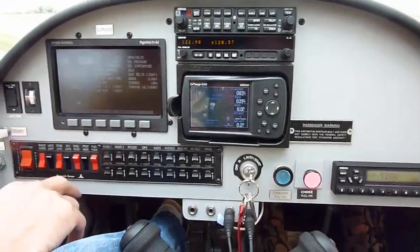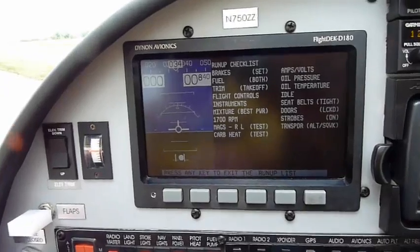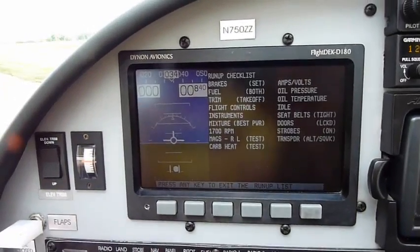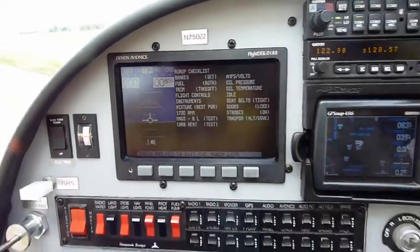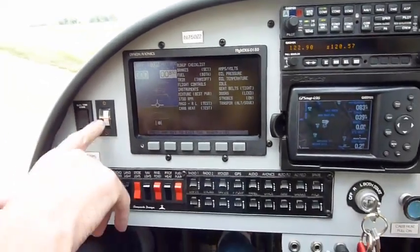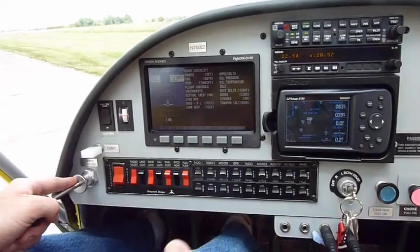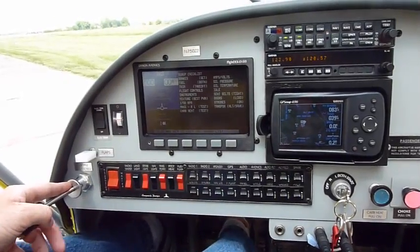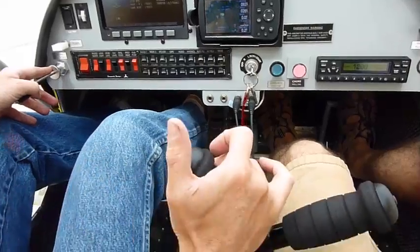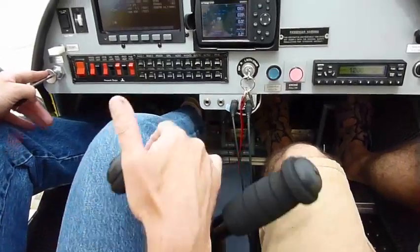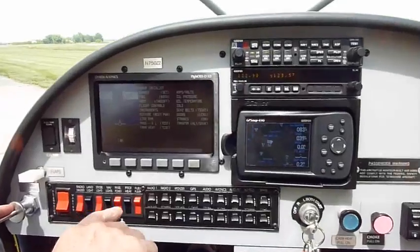We'll do a run-up. This is the run-up checklist. We've got the brakes checked, we've got the fuel on, trim for takeoff. We want to check our flight controls. Then we have our instruments checked.